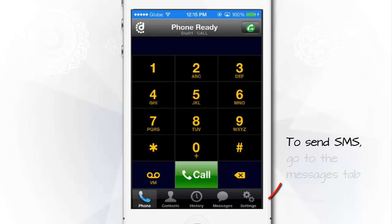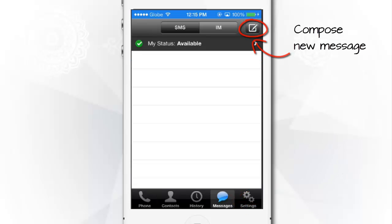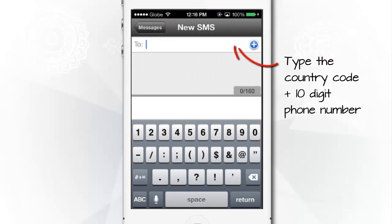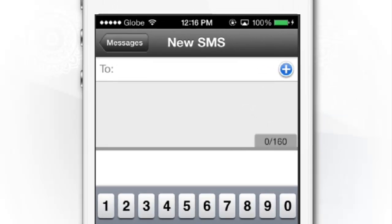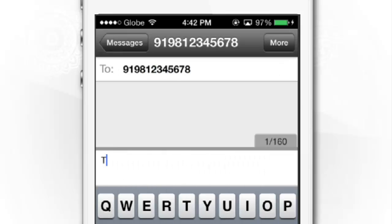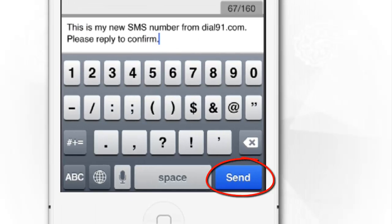To send SMS, go to the Messages tab in the app. Tap on Compose. Type the desired number starting with the country code, then the mobile phone number. For example, to send an SMS to India, dial the mobile phone number 9-1-981-234-5678. Compose the message, then tap on Send.